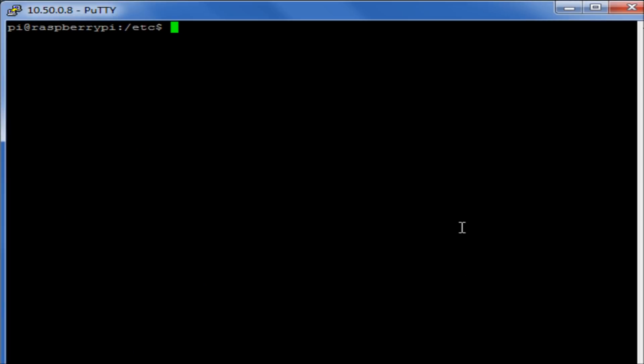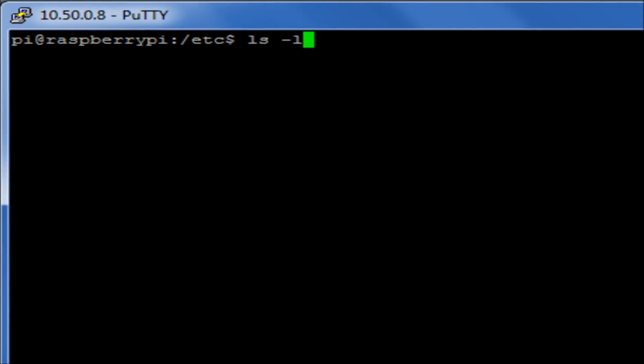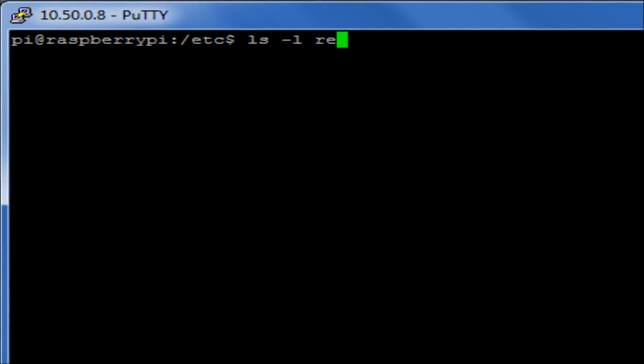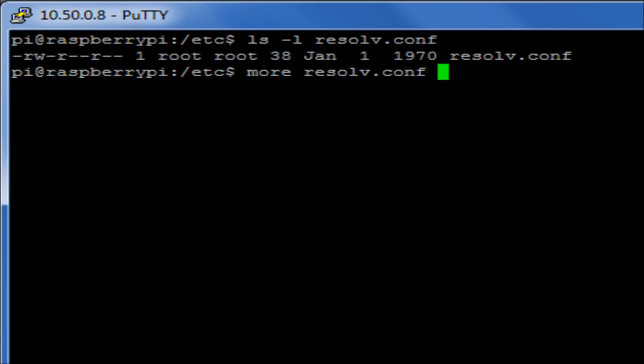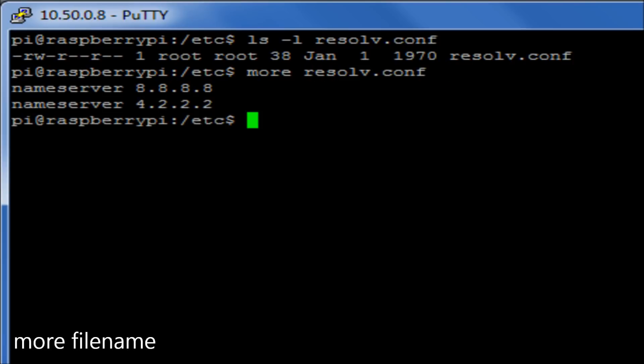Now there are certain files that we may want to look at that are more important than others. One for example is the file resolv.conf, which in the previous video talks about where our name servers information is stored. If we run the more command, which is a command that allows you to read a text file, we can run more and then give the name of the file and hit enter, and it will allow us to read that particular file.